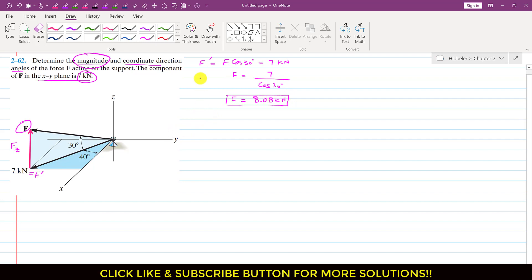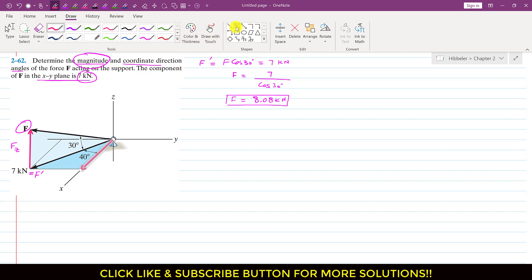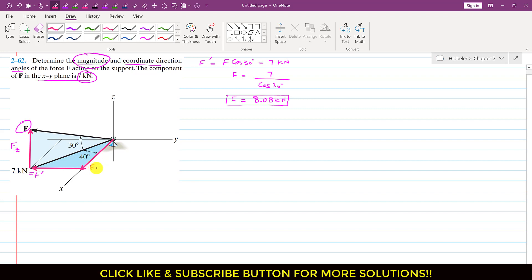To find the Fx component — the component of force F acting along the x-axis — and the Fy component acting in the negative y-direction, we consider the dark blue triangle lying in the x-y plane. The hypotenuse of this dark blue triangle is F-dash. So Fx is the cosine component: Fx = F-dash·cos(40°), since the angle of F-dash is made with Fx.